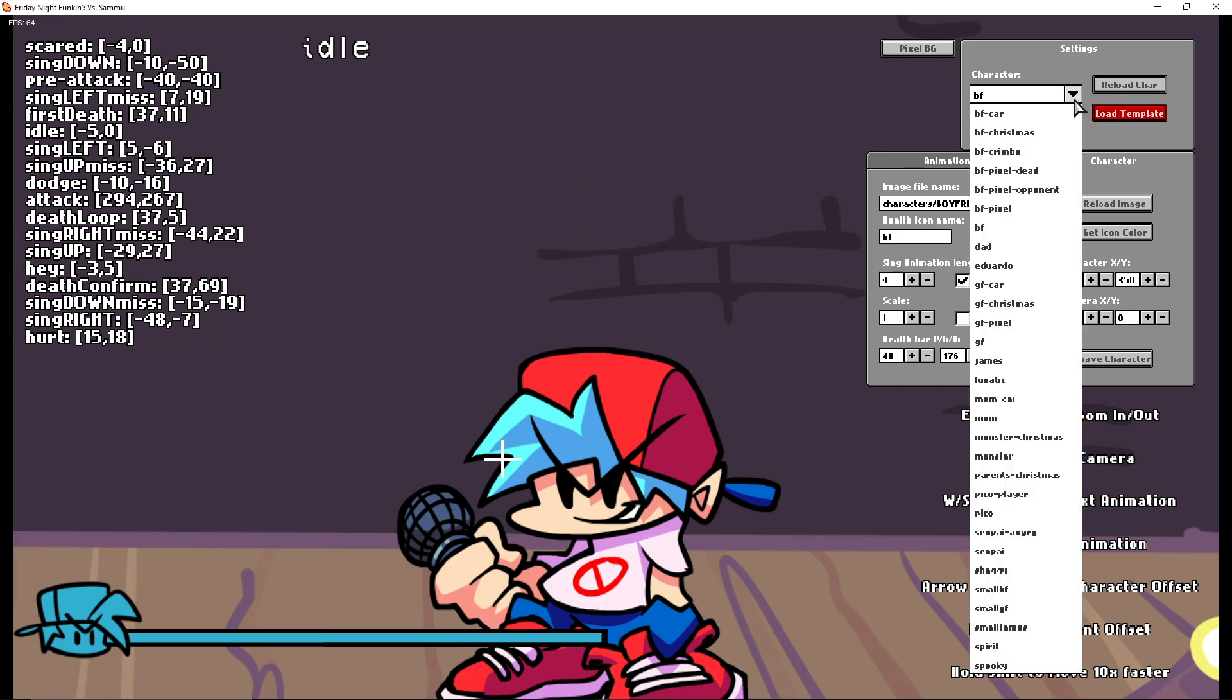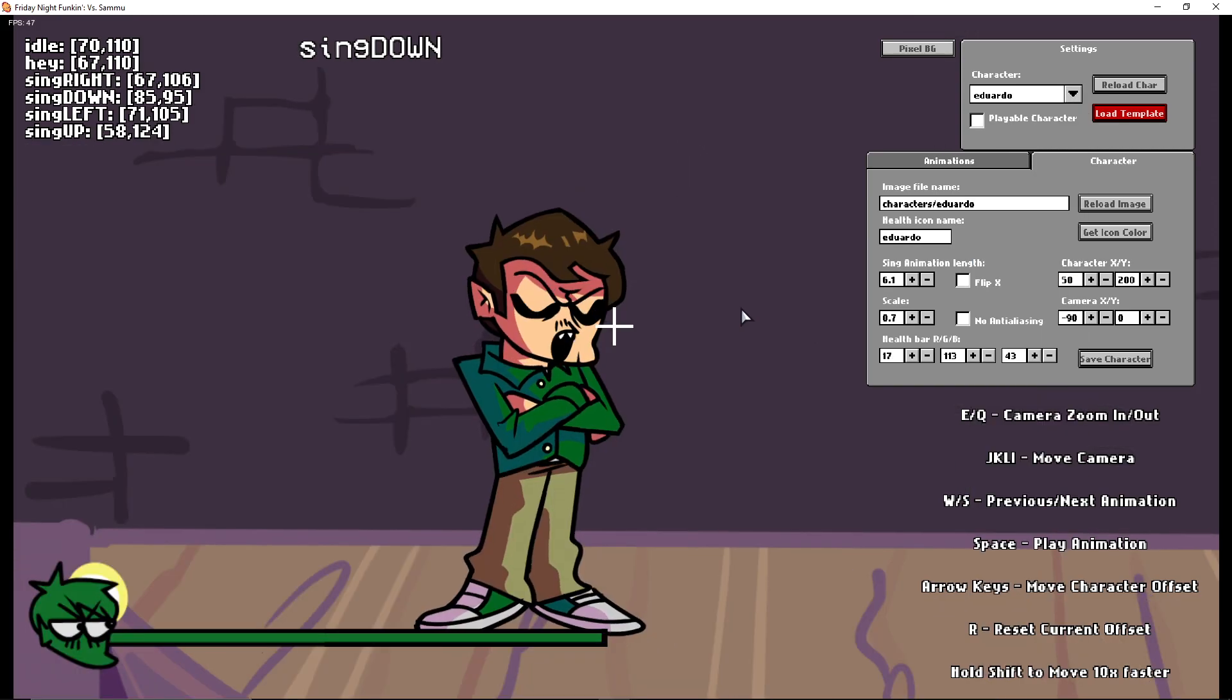In the zip that Caps applies, there is the script for the character and the script for the note type. First off, we're going to move the script for the character because that's the most important. You want to take the character script and move it into the data folder of the song.